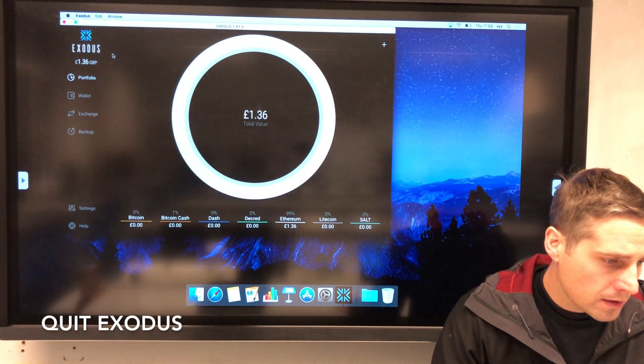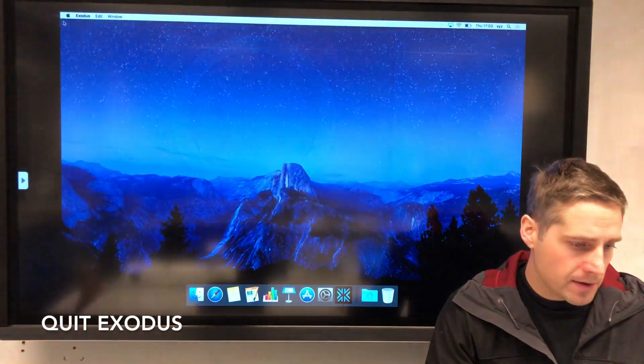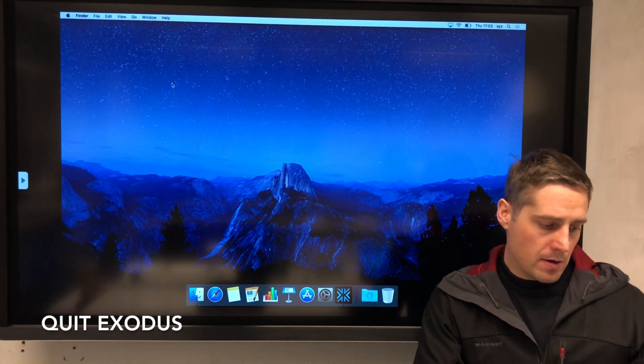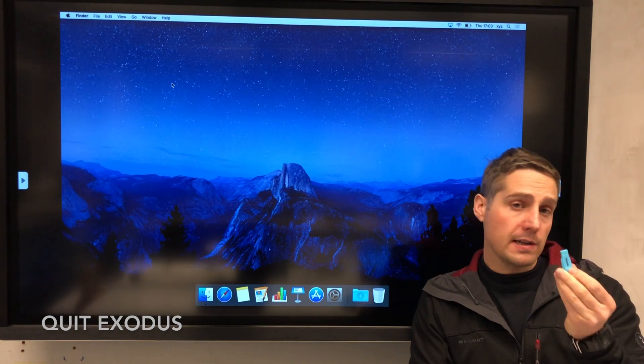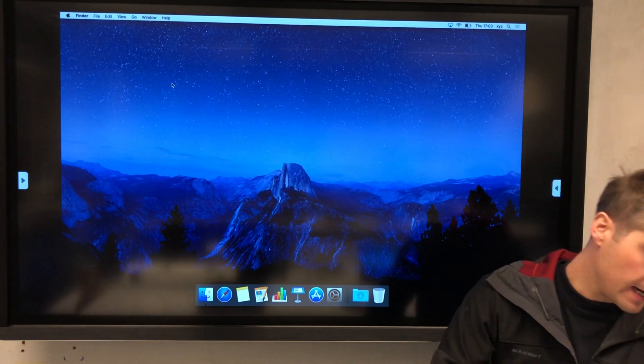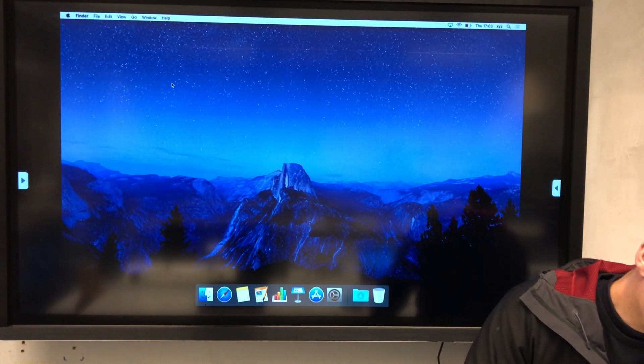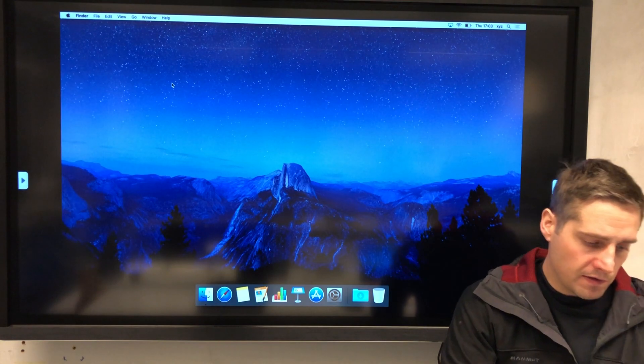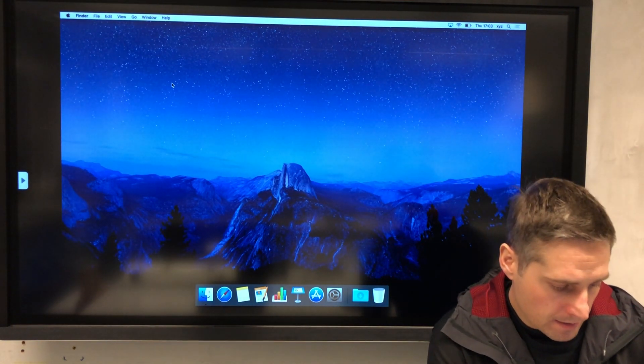The first thing I need to do here on Exodus is close it down. This is as of yet a non-encrypted drive, so I'm going to plug that in and encrypt it.